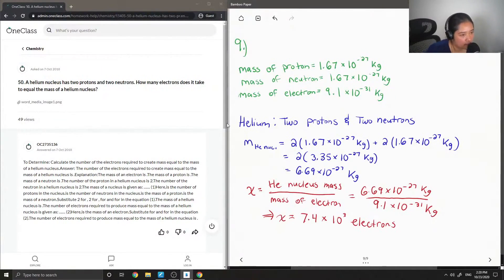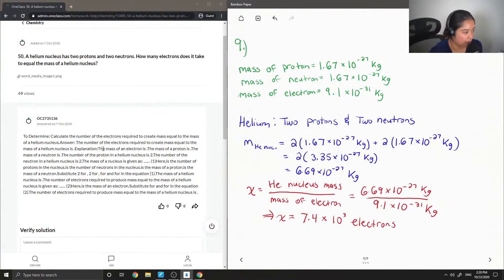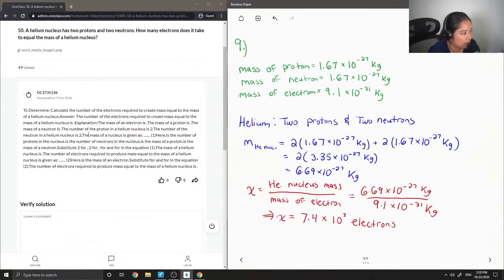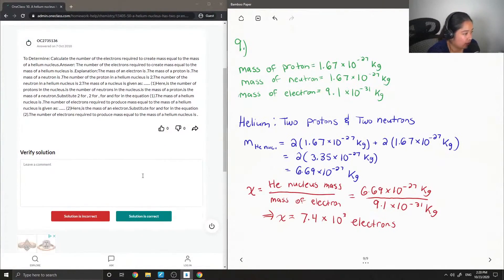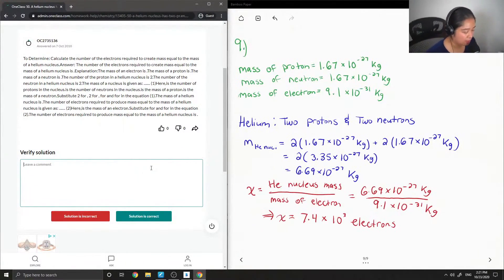Let's see the answer from our junior tutor. To determine the number of electrons required to create a mass equal to the mass of a helium nucleus — there are no actual values in the question, but it looks like they're talking us through how to answer it. Maybe they just didn't have the values of the masses of protons, neutrons, and electrons, so I'm just going to write those down.